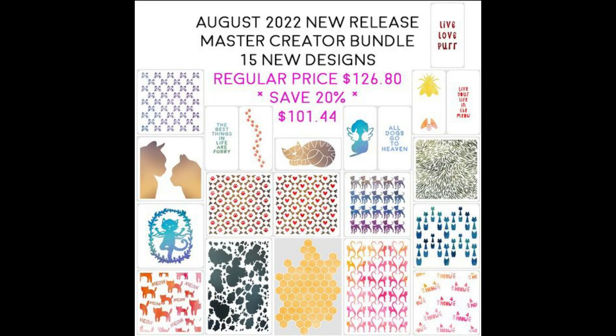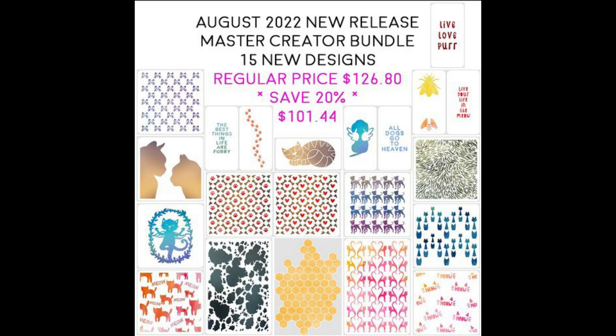August 2022 for A Colorful Life Designs, there's 15 new designs including lots of dog and cat themed stencils. If you're like me and you got to have it all, there's a master creator bundle that is 20% off.